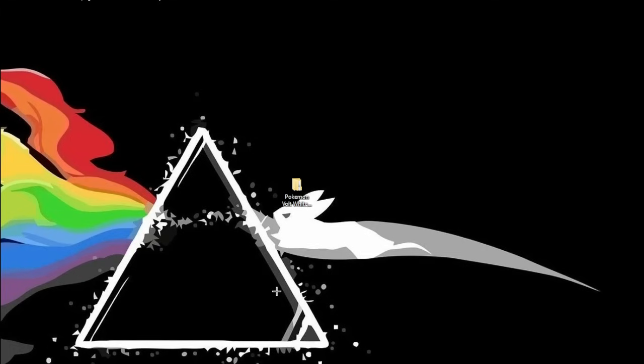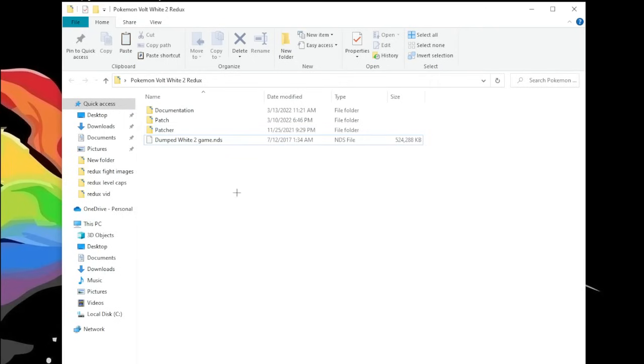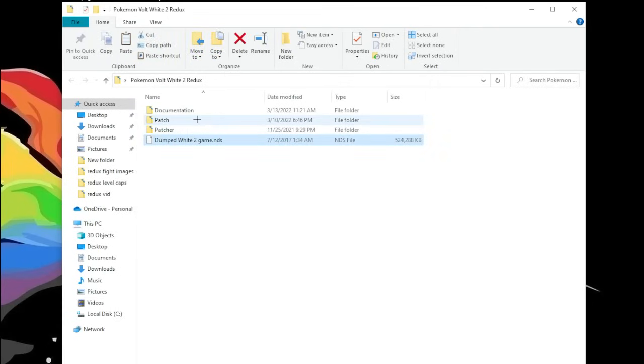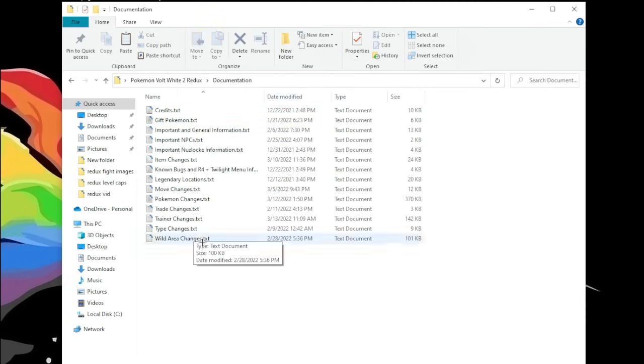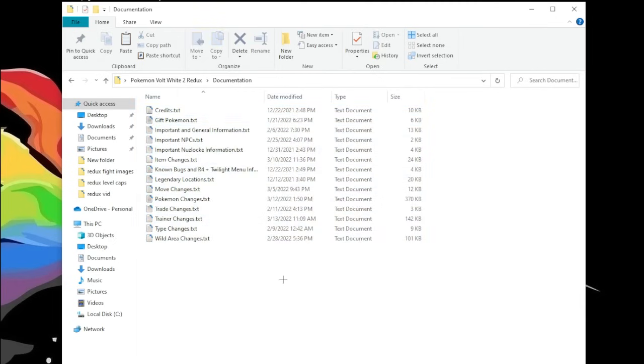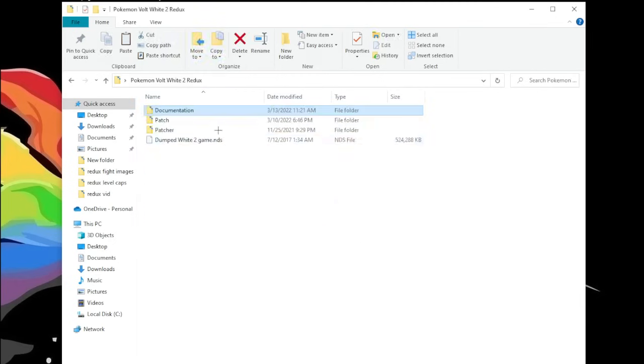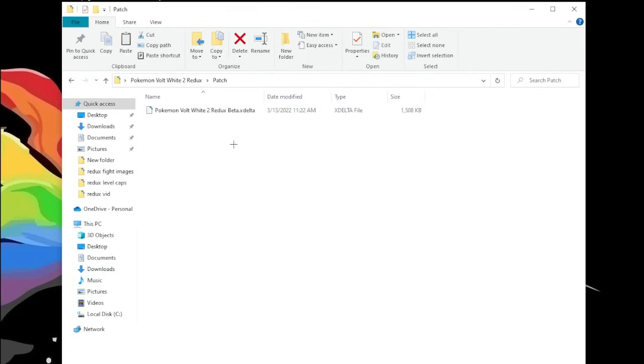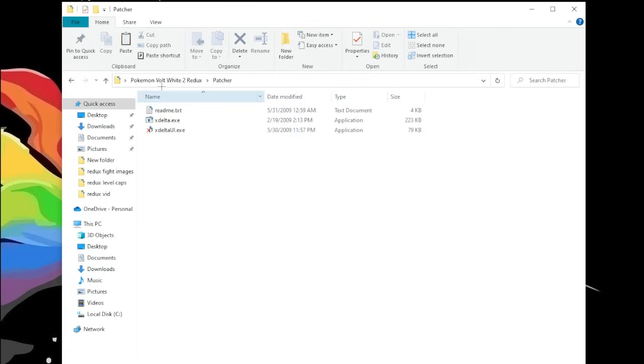Now, I will show you how to download and play this game. If you click the top link in the description below, you'll get this file right here, Pokemon Volt White 2 Redux. If you open it up, you're gonna have this. This won't be in here, this is the dumped game. You will need this though. You have the documentation, which is a bunch of information about the game, learnsets, wild locations, all that pretty important stuff. And then you'll have the patch, which you will be applying to your White 2 game, and then also the patcher.